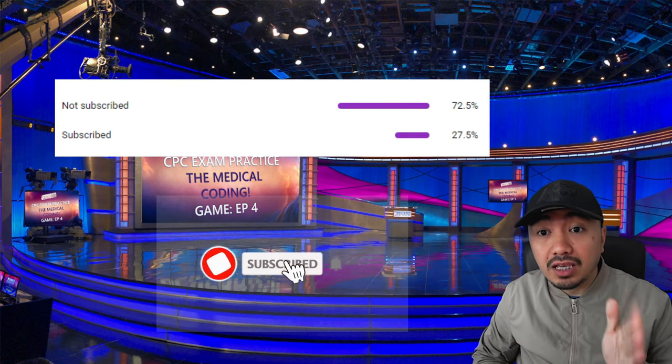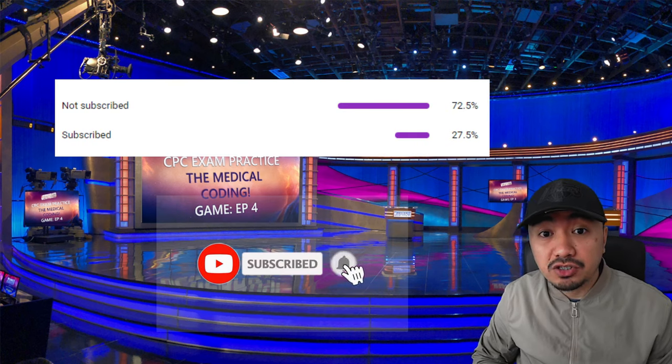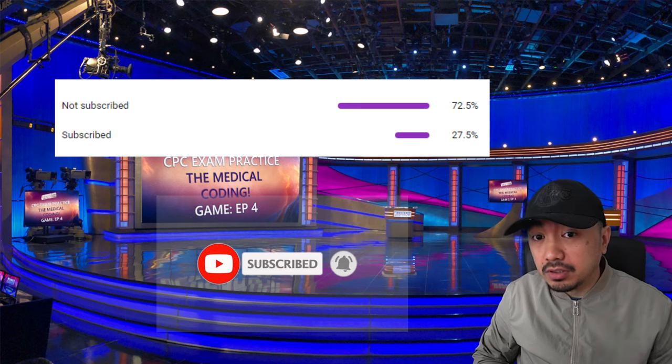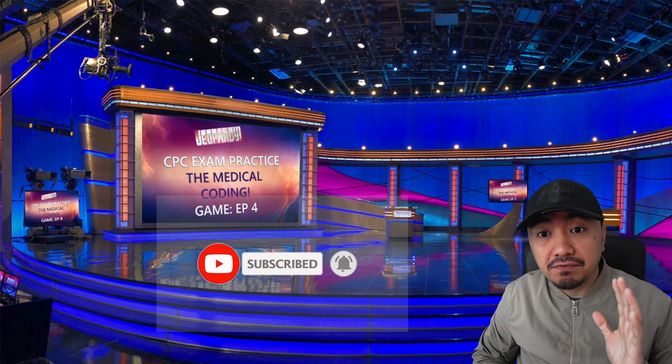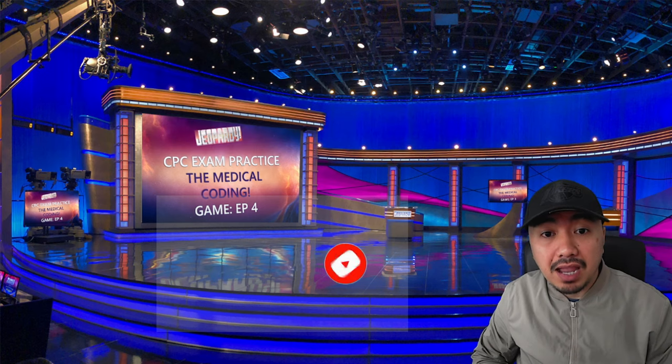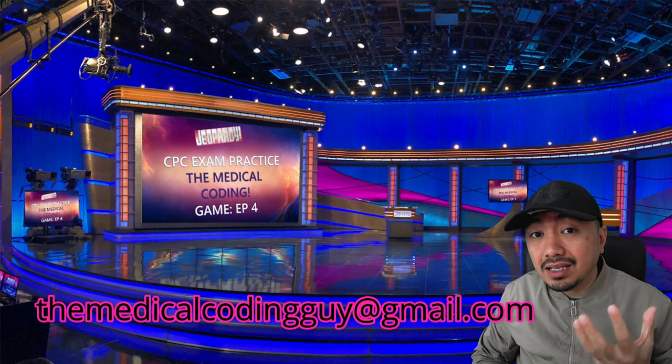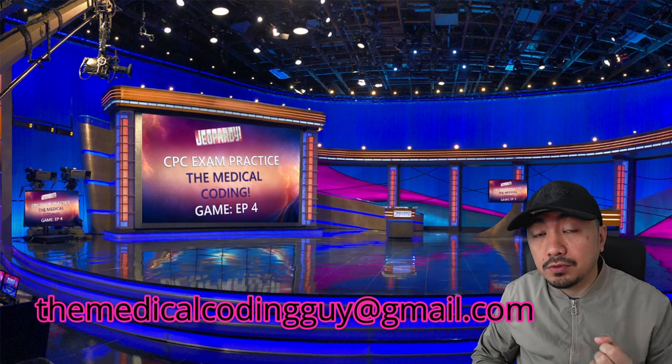Before we continue, 72% of the people who watch my videos are not yet subscribed to this channel. Click that subscribe button now and receive a 5-item practice exam by sending an email on your screen with proof of subscription. It will help the channel a lot, providing free tips and techniques for your exam preparation.